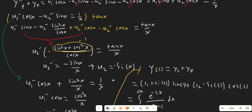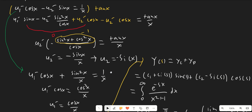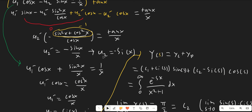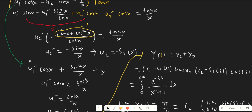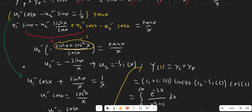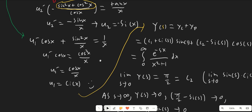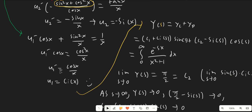We plug in the value of u2' back into the equation and solve for u1. Since 1 minus sine squared x equals cosine squared x, we get u1' equals cosine(x) over x, so u1 equals Ci(x). Again, no plus C is necessary.